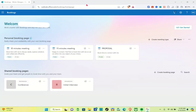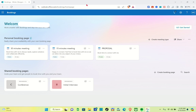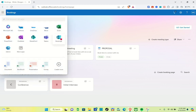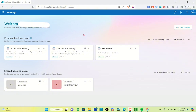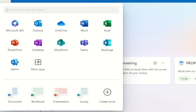Hey guys, welcome to our channel. In this video you will learn how to use Microsoft Bookings with multiple attendees. First and foremost, you have to make sure that you have subscribed to one of their plans in order to access Microsoft Bookings. I already have my Bookings here — you just have to click on this icon at the top left of your screen, and then you'll be able to see the Bookings option, so just click on it.